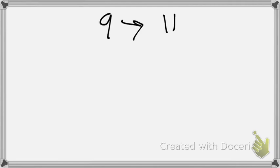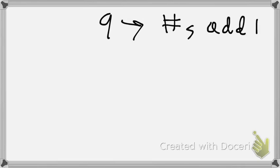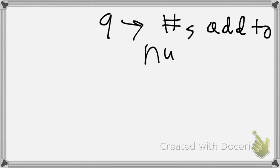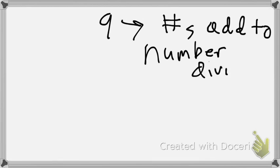Nine. Nine kind of follows the same rule as threes. So nine, numbers add to a number divisible by nine.